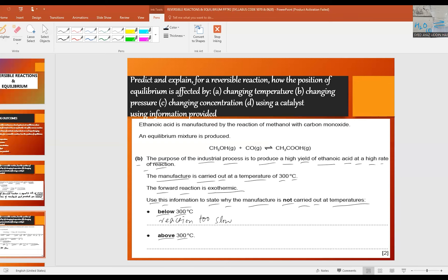Above 300°C, the yield of ethanoic acid is too low.